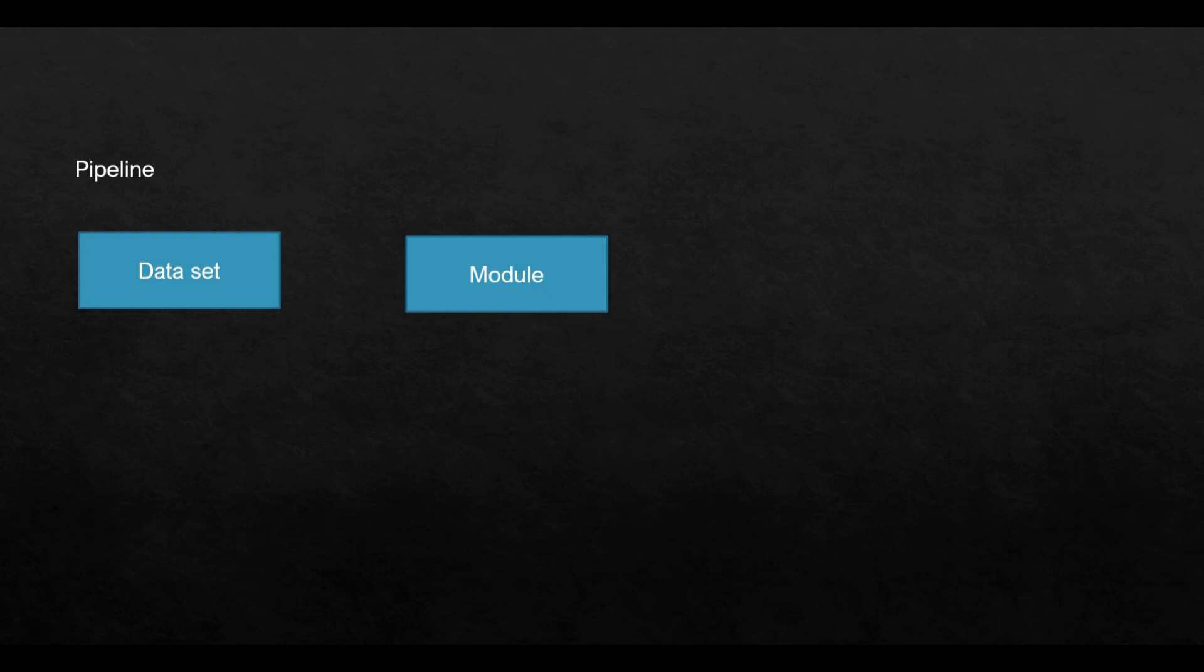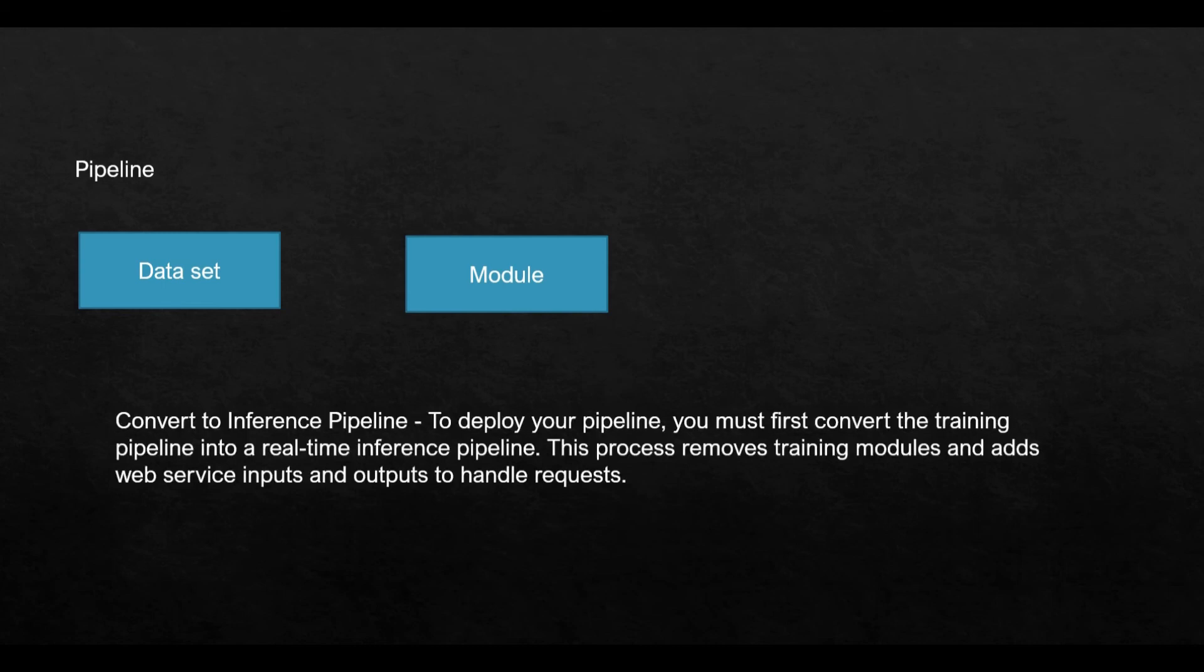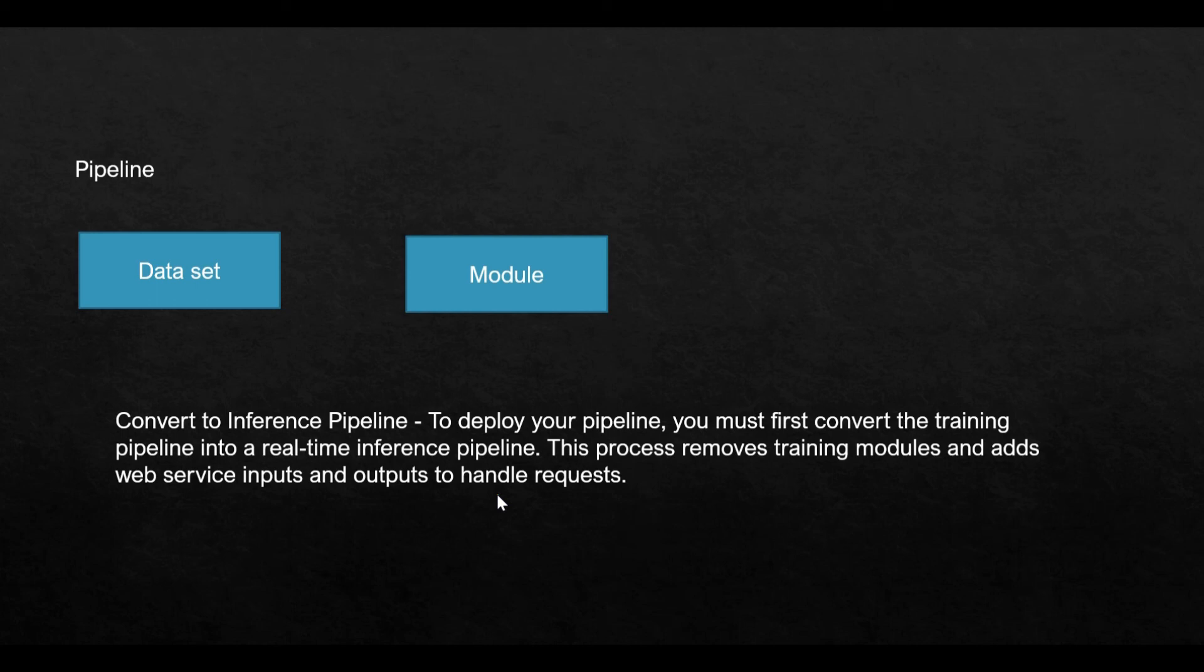Once he has done it, he wants to give this car to you so that you as a customer can use it. Now, when he wants to give it to you, he will have to remove those components which he had put from a testing perspective. Like he will bring the car down, he will ensure that the tire nuts are tight and so on. Similar to that, when you have trained your model, you have to now make it available to the customers for use or you have to make it available for other Azure resources for use. So what we do is we remove the training modules. We add web service inputs and outputs to handle requests because now in the cloud world, everything is handled through web service.